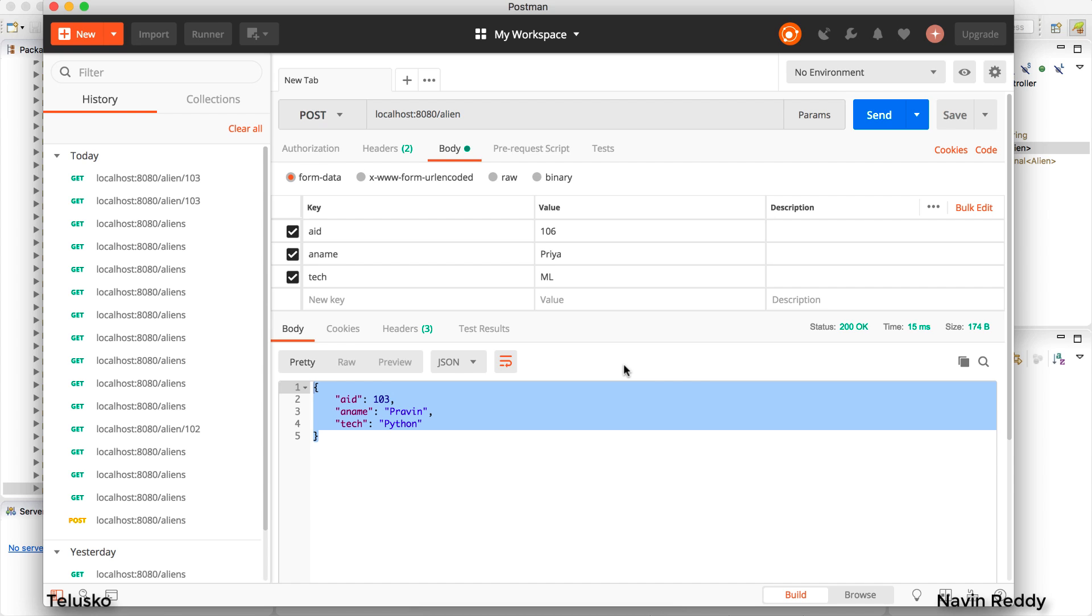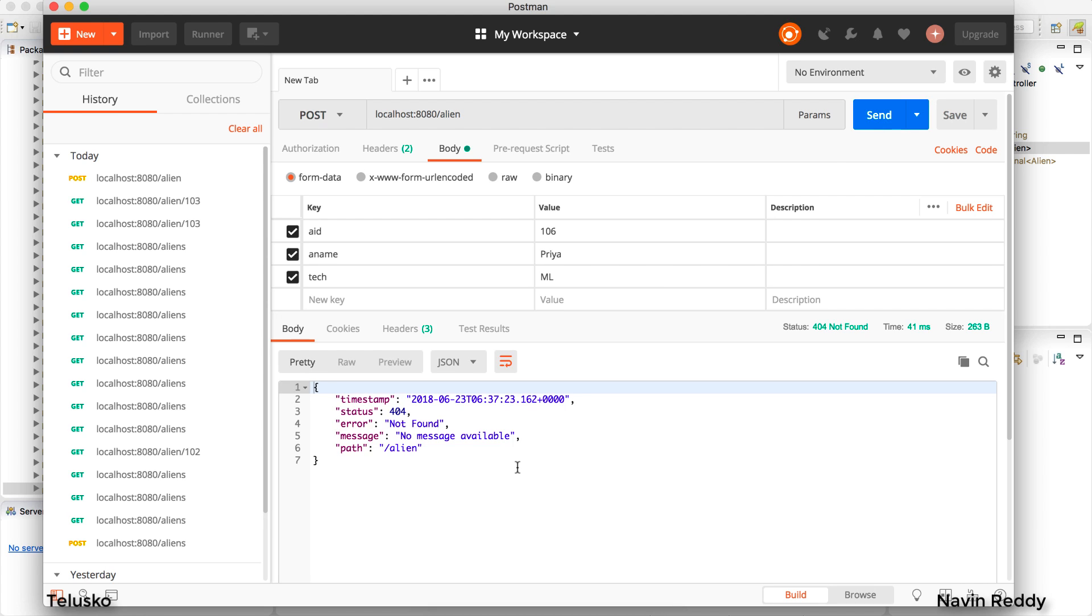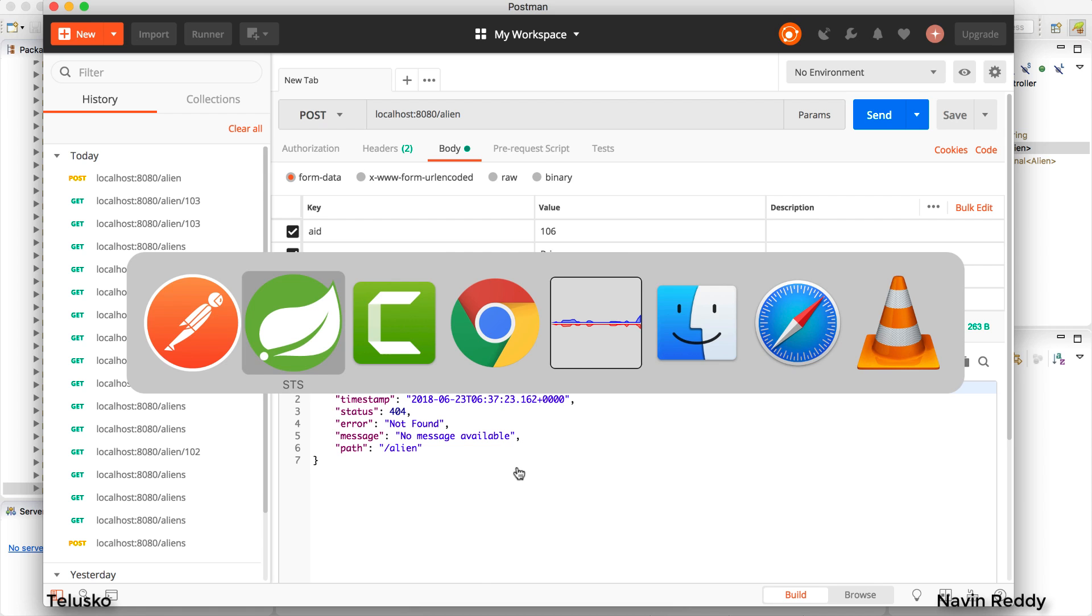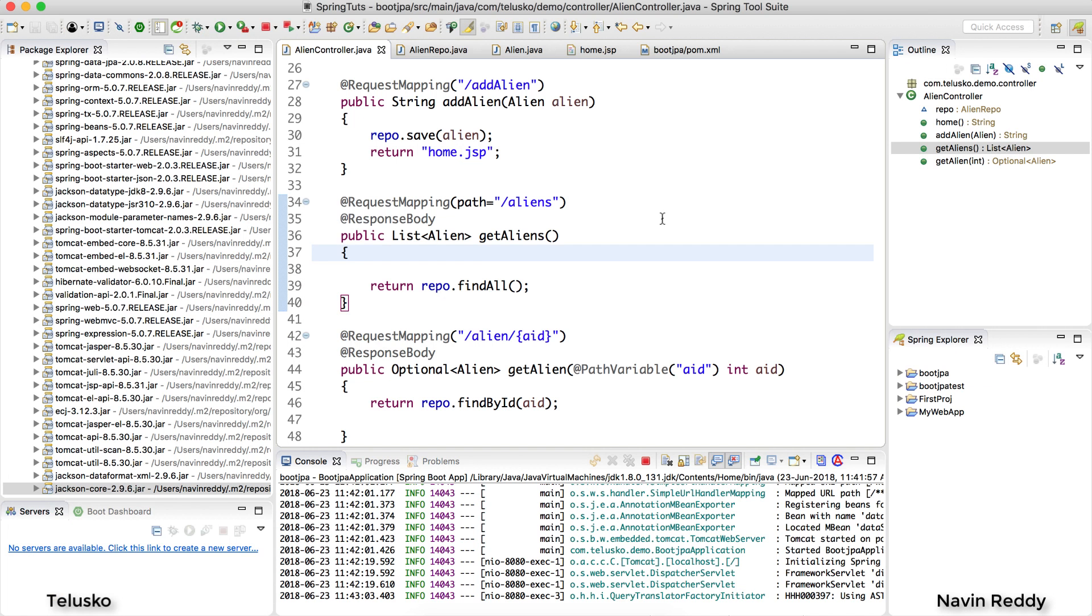Now how will I send data? So first of all it's a POST request, this is the URL and then I will click on send. I got an error, it says 404. Of course, we have not done anything on server side so resource is not available. We don't have anything which will accept the request. So I will go back to my server.